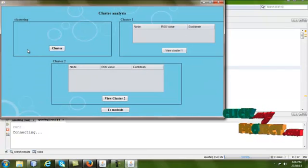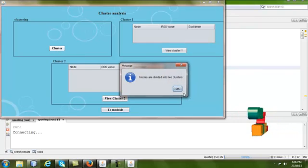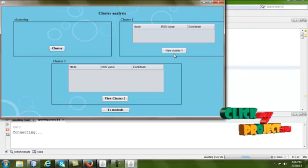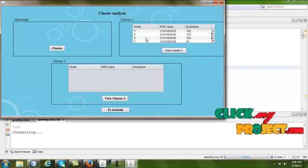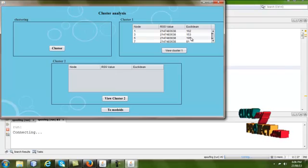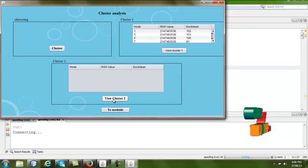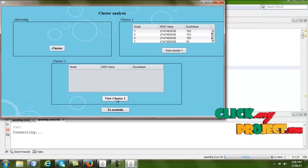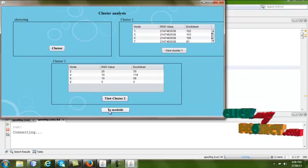In this page, we divide the nodes into different clusters. The nodes are divided into two clusters. To see the details of cluster one, click 'View Cluster One' — it shows the node numbers, RSS values, and Euclidean distance values in the table. To see cluster two details, click 'View Cluster Two' — it contains nodes two, four, six, and eight.